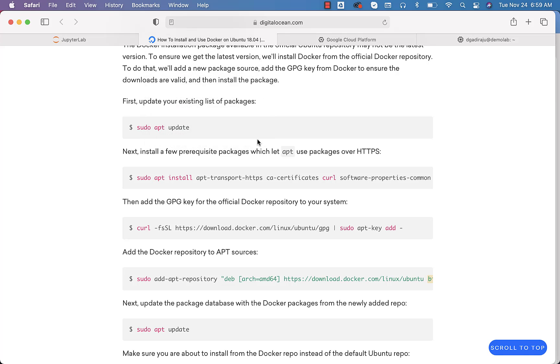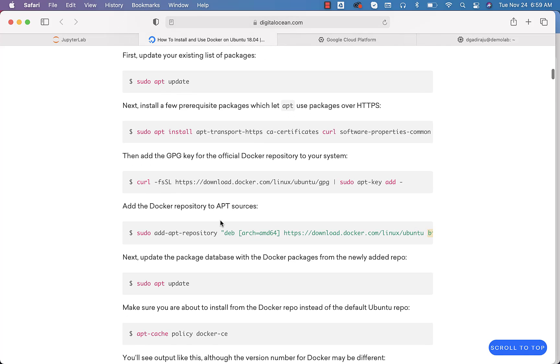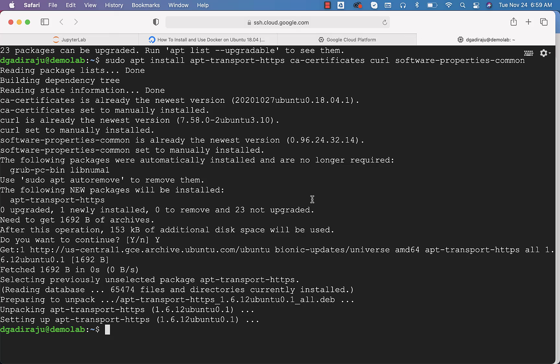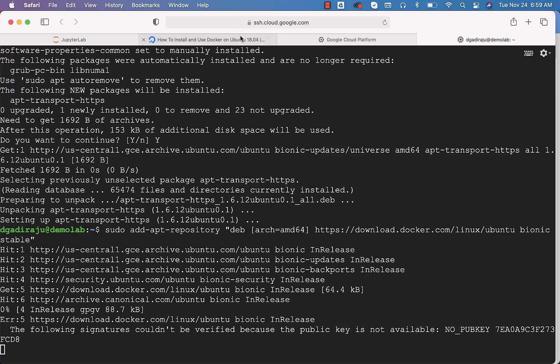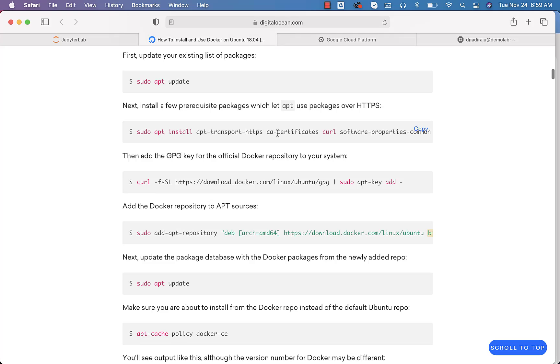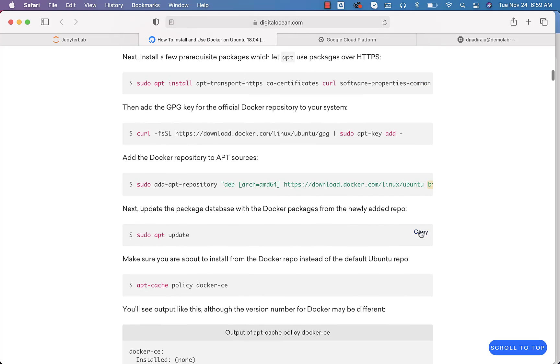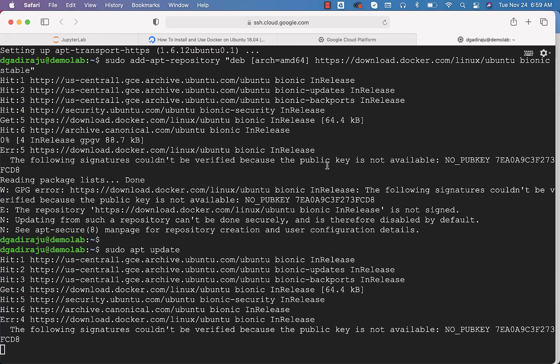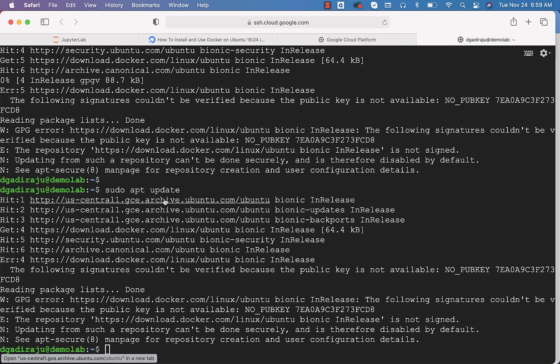Once this is installed, then we have to take care of running this command. This will prepare to set up Docker on this machine. Once this is run, again you have to update. For that, again you have to run this apt update command.